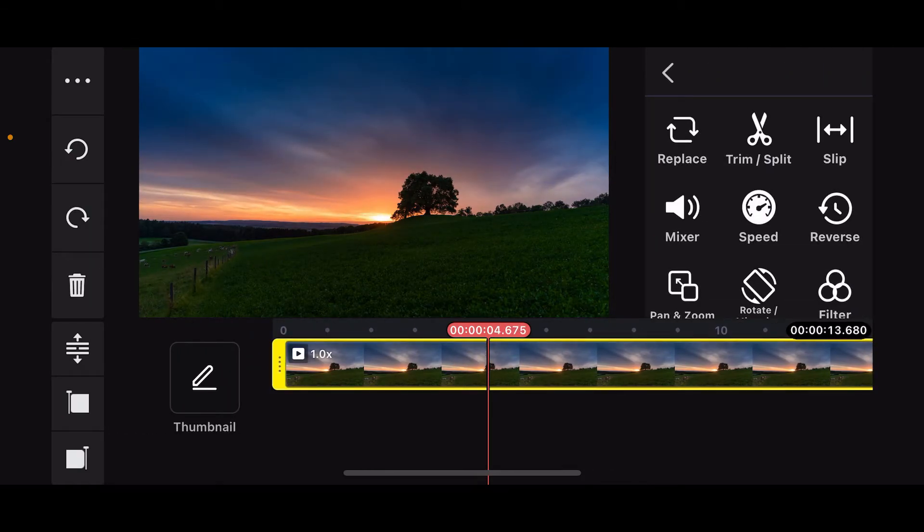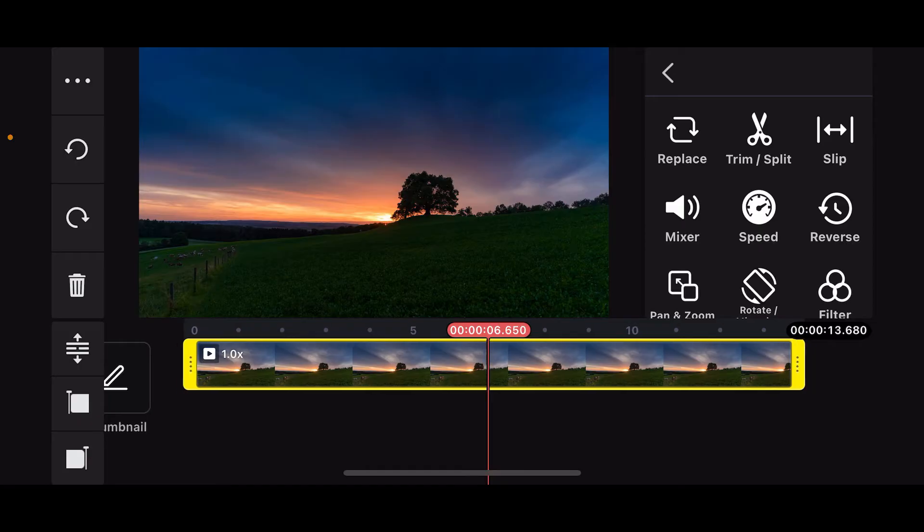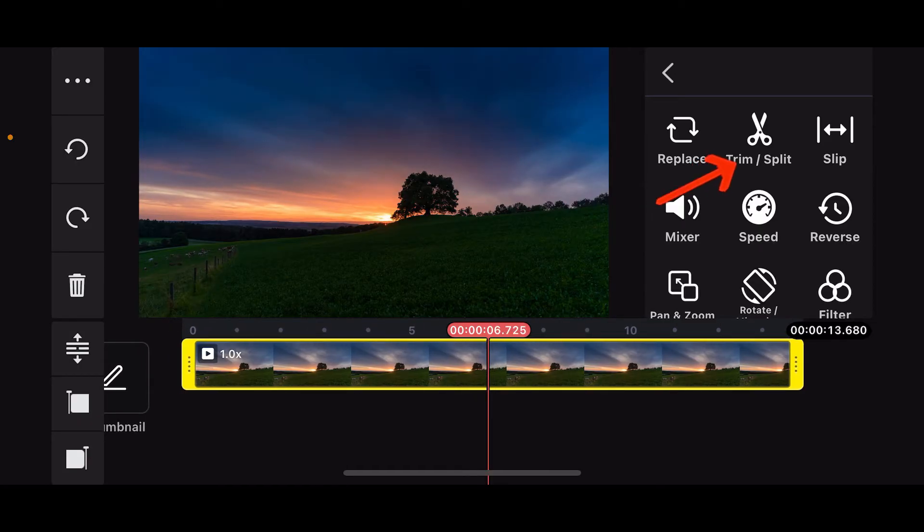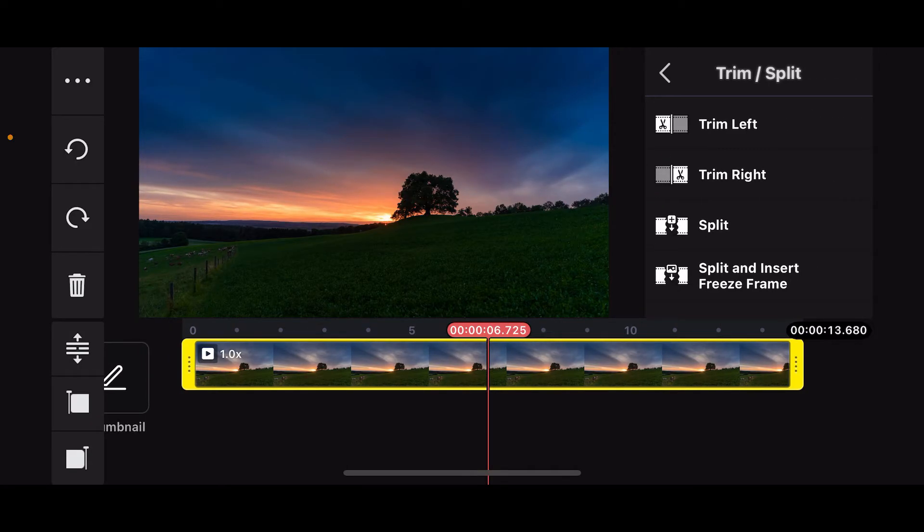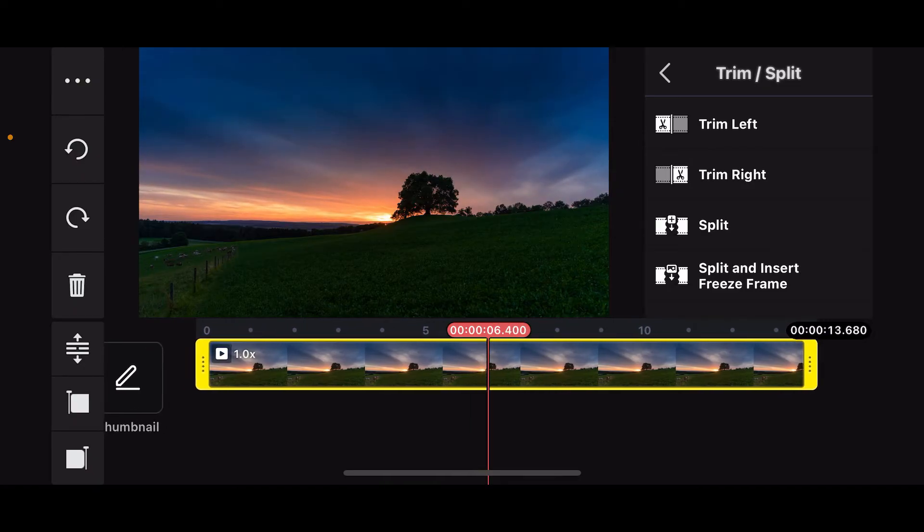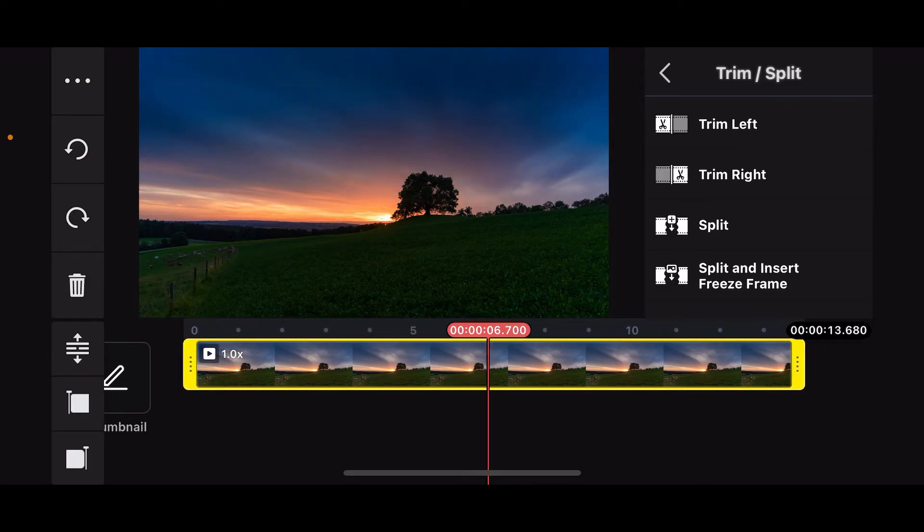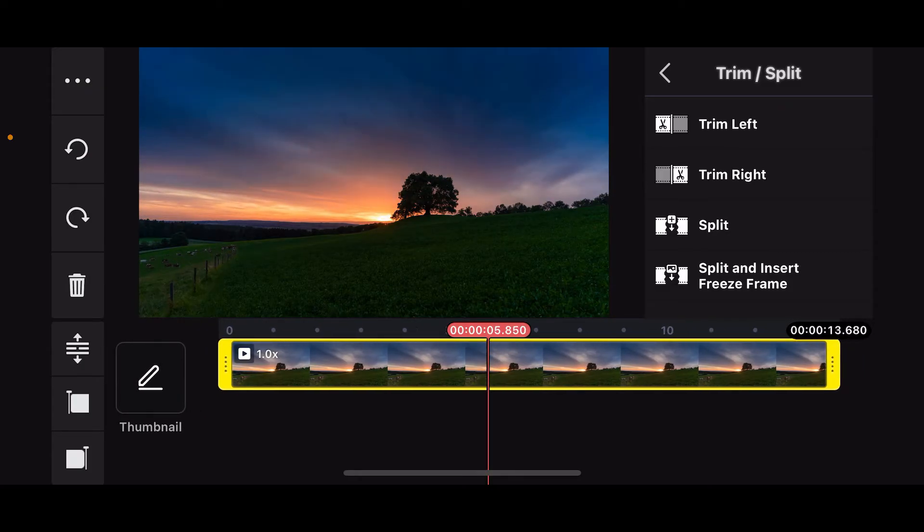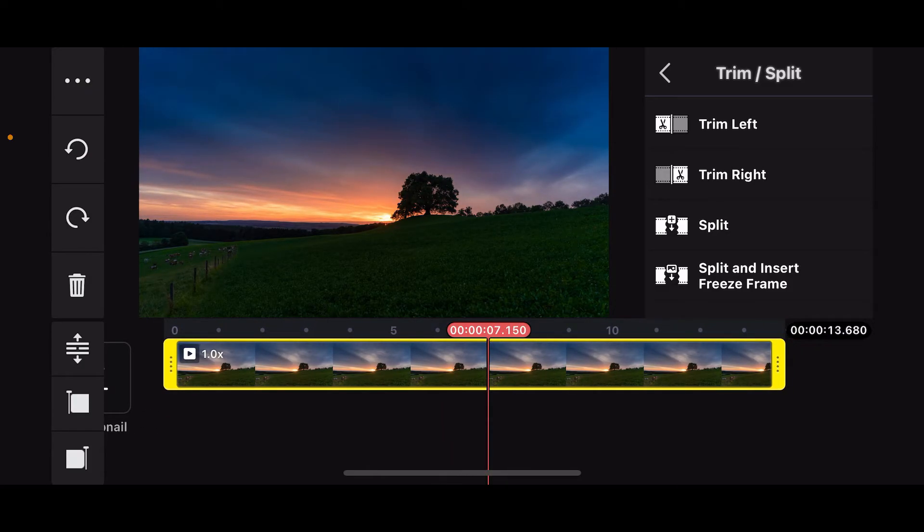Now go ahead and click on trim/split on the right hand tool. You will then be able to see the trimming tools on the screen. Go ahead and use the marker at the bottom in red in order to select a particular area that you want to start trimming from.